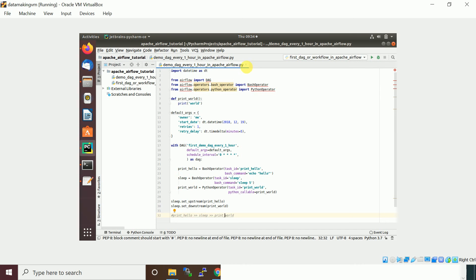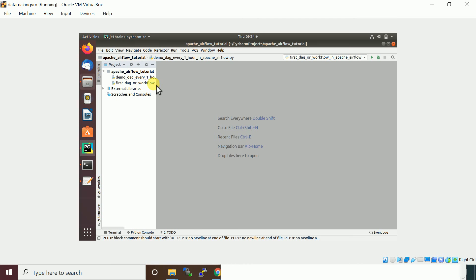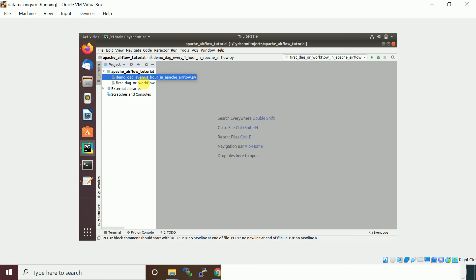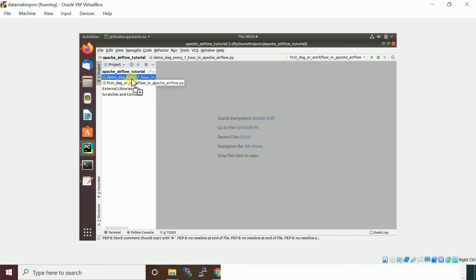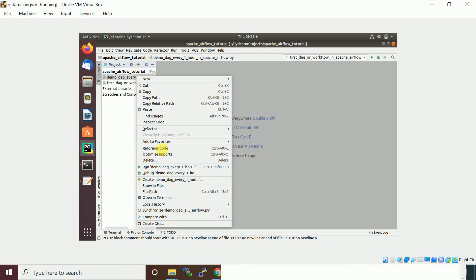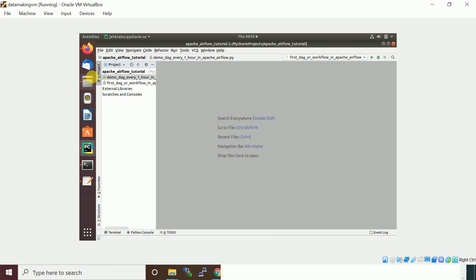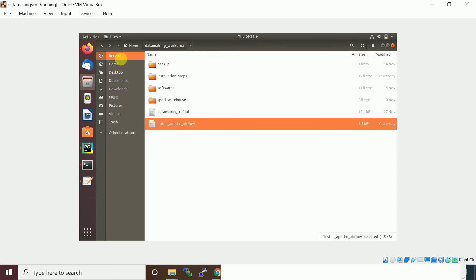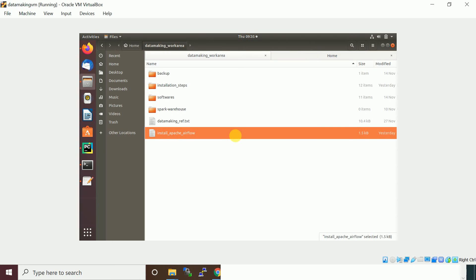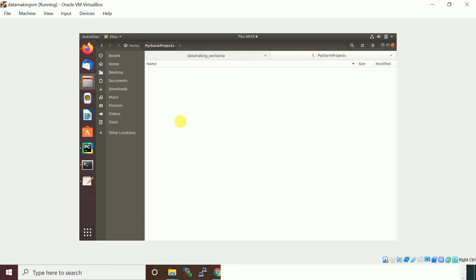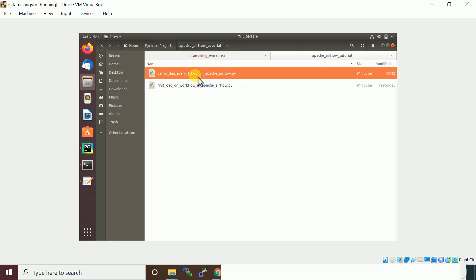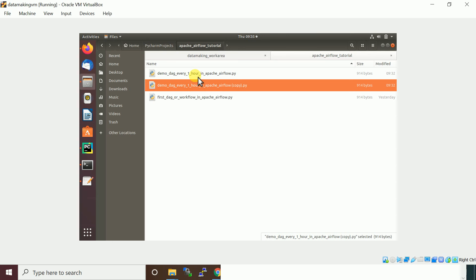Previously I kept another file so I'll just rename this file. My VM is a little bit slow, just bear with me. I'll go to the home directory, I have PyCharm here, airflow tutorial. So I'll just copy paste this and then change this name.